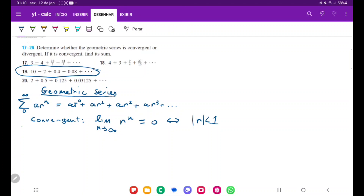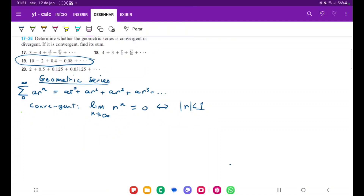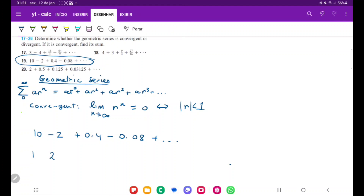With that said, we are going to try to write this sum in the standard form so we can clearly see what the ratio is. The series goes: 10, minus 2, plus 0.4, minus 0.08. At first it looks like there's no pattern, but let's focus on the integers and ignore the decimal placing. The integers go 1, 2, 4, 8 — which means the next ones are going to be 16, then 32, and so on.